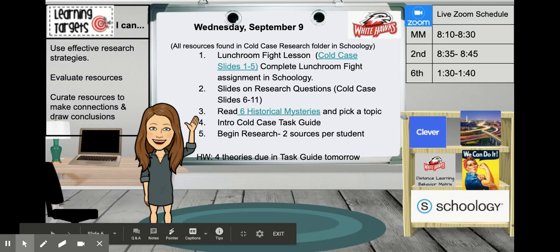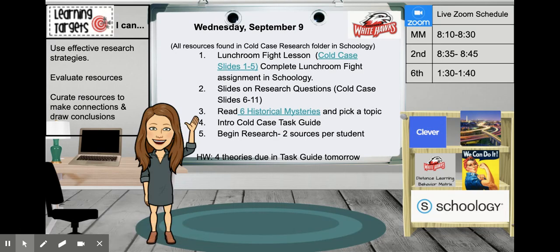Happy Wednesday, 7th graders. Today is Wednesday, September 9th. We're going to go over the agenda for the day, and then this is a teaching video, so I'll actually go through the parts of the lesson that we're going to complete.